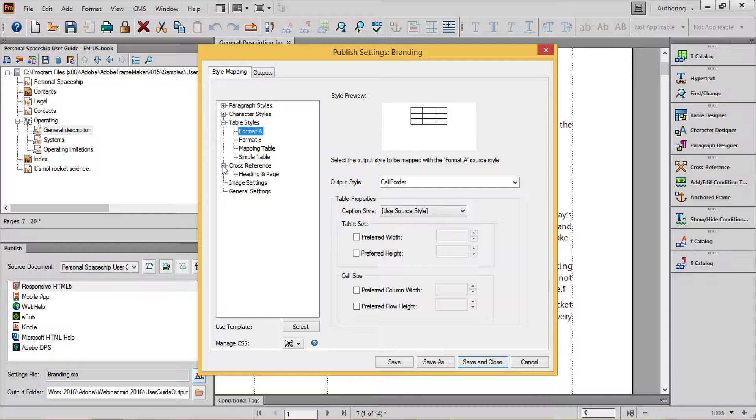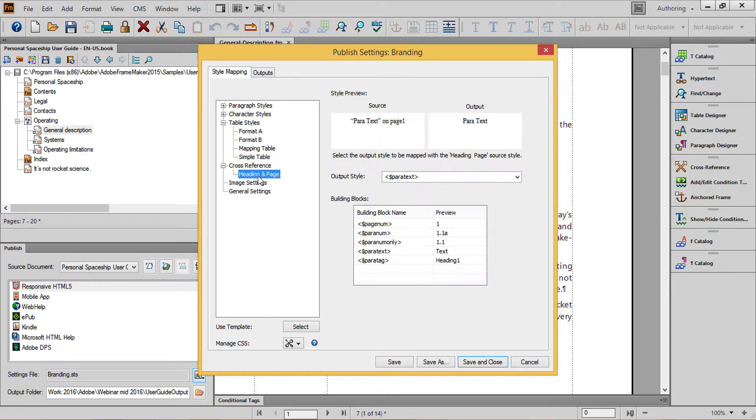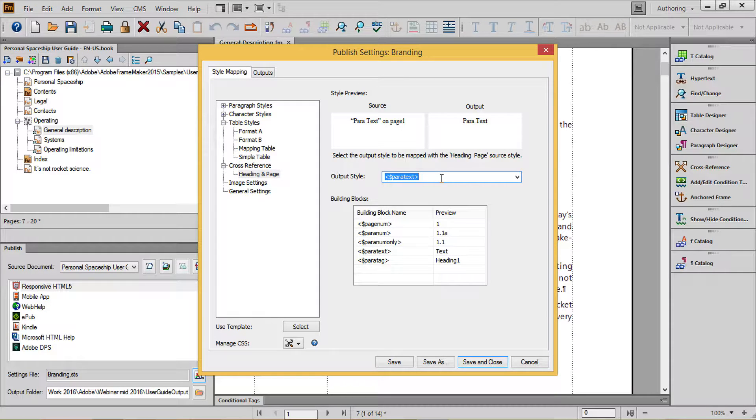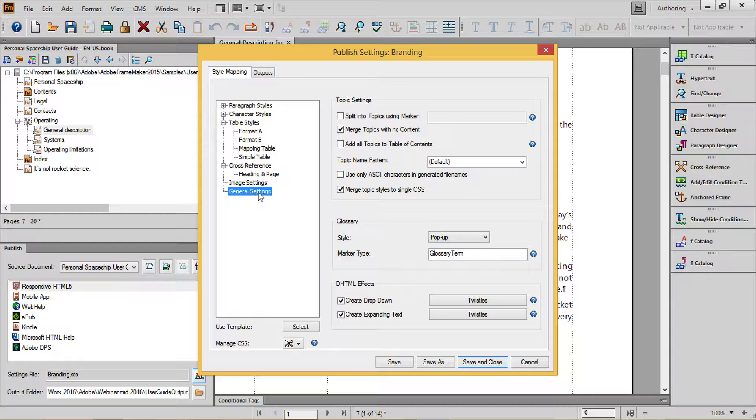For cross-reference formats, I tend to take all of my formats and replace them simply with an output style of paratext. Most of the formatting information won't make sense in a digital environment, so replacing with paratext gives me something that I can easily test and then format as needed if it's not enough information.